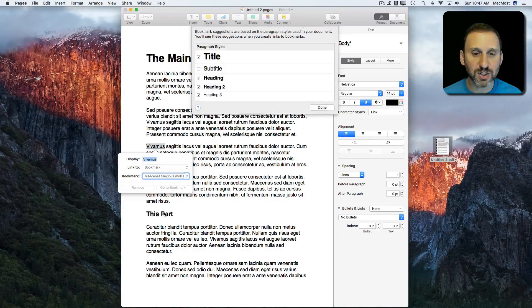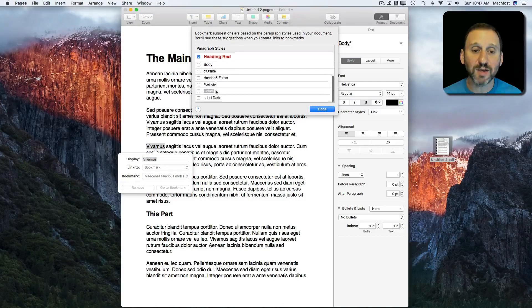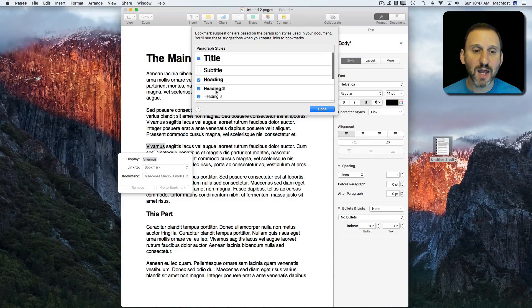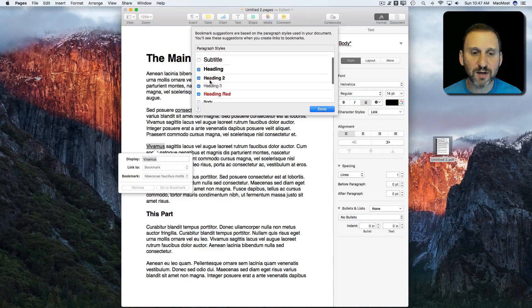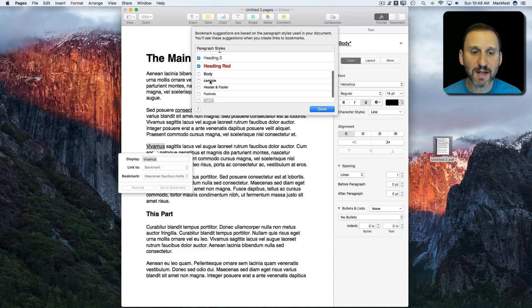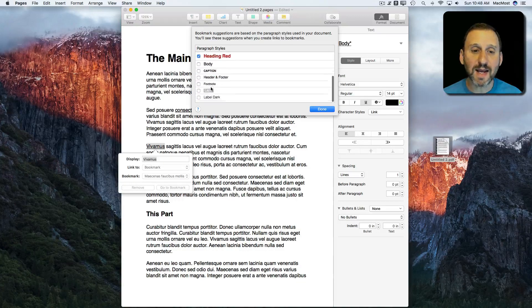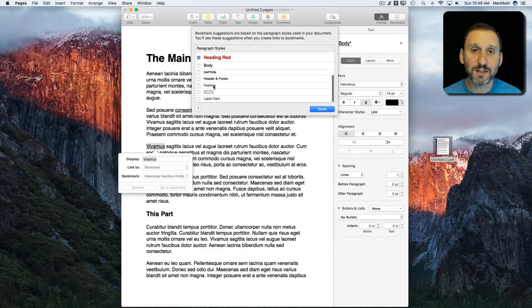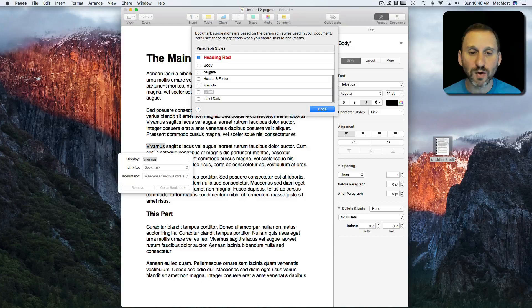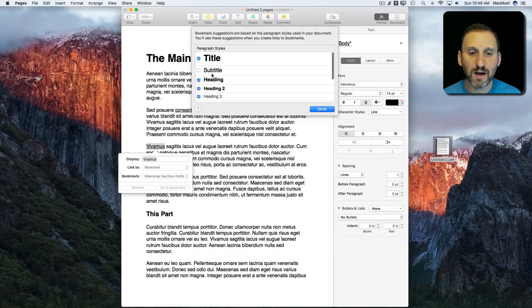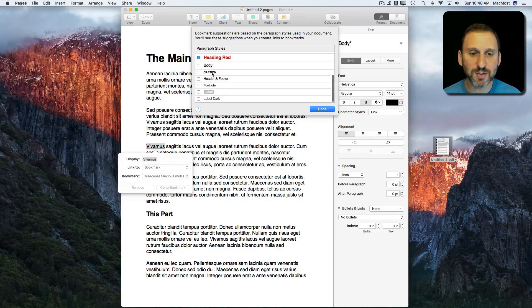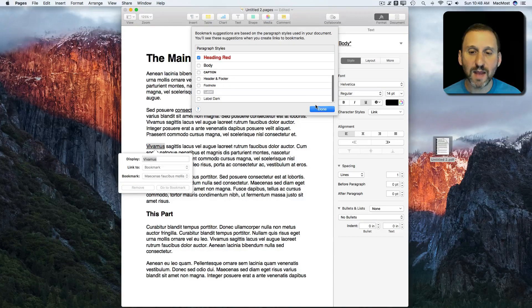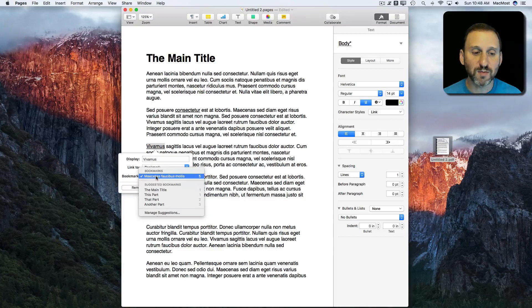If I go to Manage Suggestions, it comes up with a list of all the different styles and it will start out by default with titles and headings being in that list. I can add my own custom style to that list as well or use subtitles or take some of these away. These will appear under suggested bookmarks.